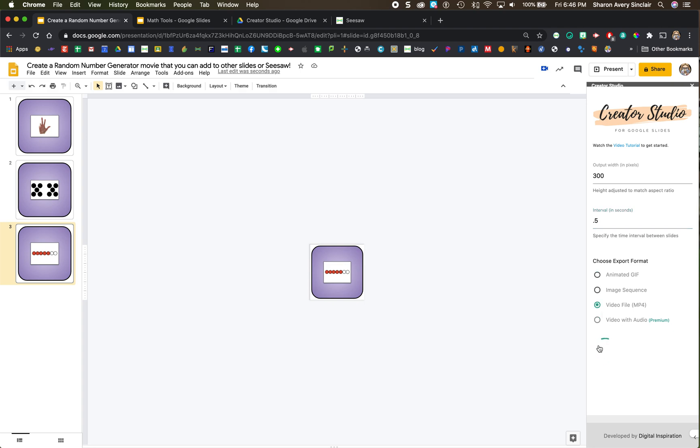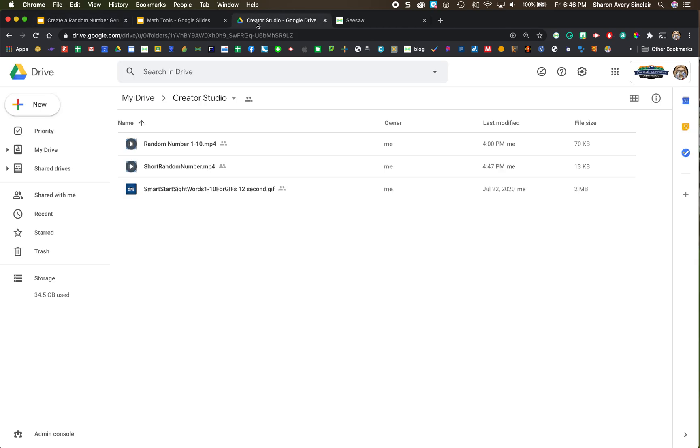It's going to work on it. And then in the meantime, and it's already done because I've only got three slides, but let's go to the Google Drive, your Google Drive, and see. In here I have searched for Creator Studio and found it.